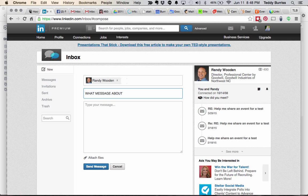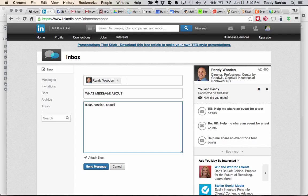Always put a subject line. It's really disrespectful to people to send them an email or a LinkedIn message with no subject line. And then be very succinct and specific in your message — clear, concise, specific, and not long-winded.